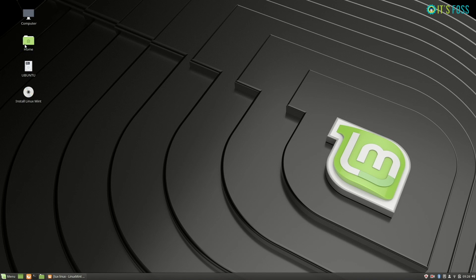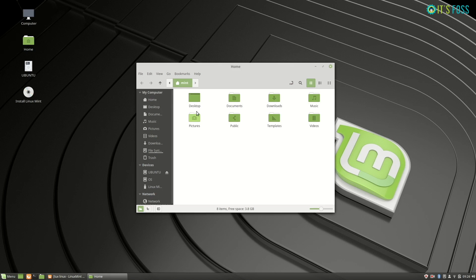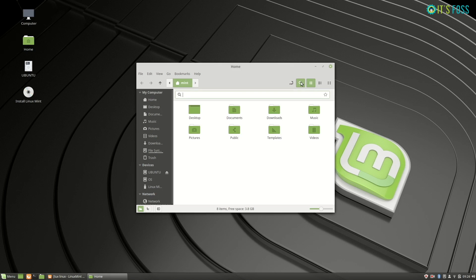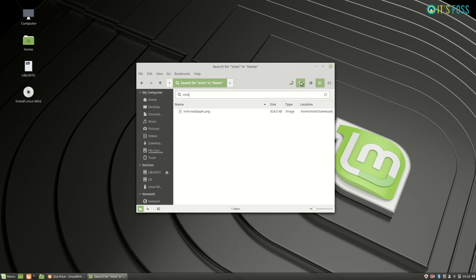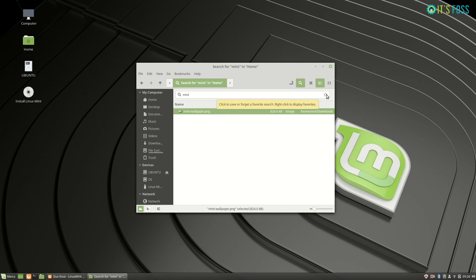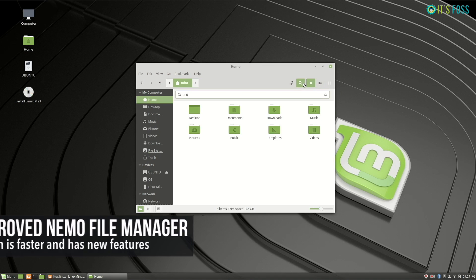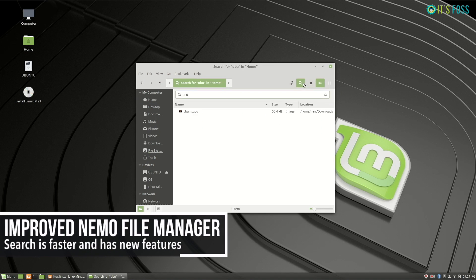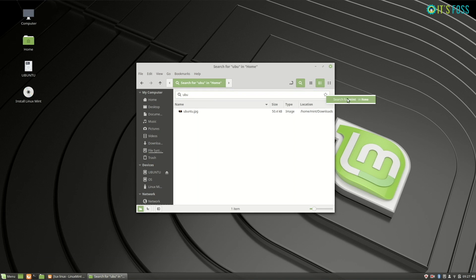The Nemo file manager has some improvements as well. The search here is also faster now, and you have the option to save your search results. Just put a star on it, and later on whenever you want, you can just right-click on the star icon and you will have your saved searches here. Useful for people who are used to searching their desktop every now and then.